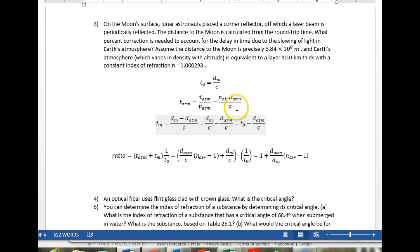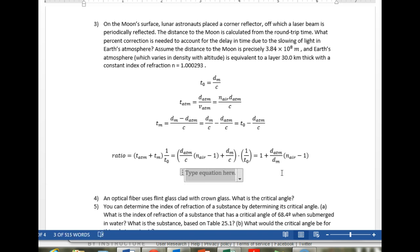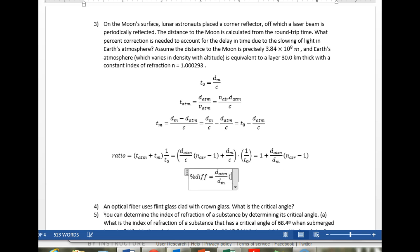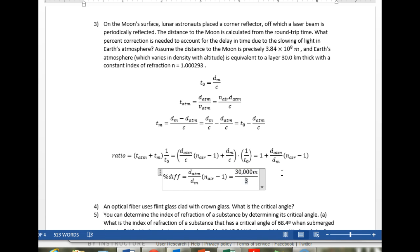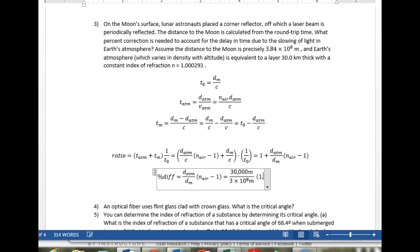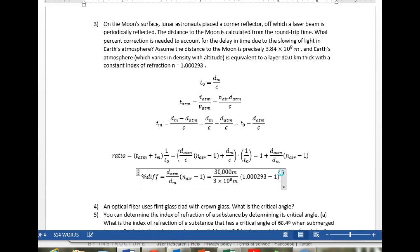So our correction factor — our percent difference — is just that. The percent difference is the distance of the atmosphere divided by the distance to the moon, times the index of refraction of air minus one. That is 30,000 meters divided by 3.84 times 10 to the 8th meters, times 1.000293 minus one. Let's pop over to Excel.